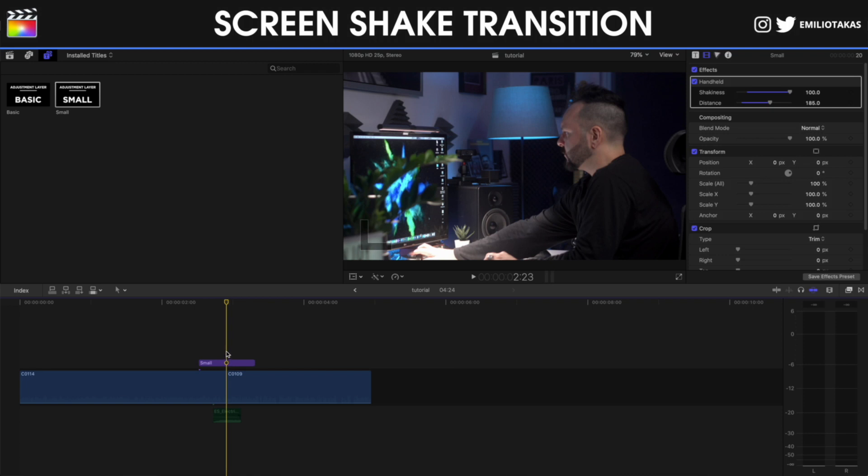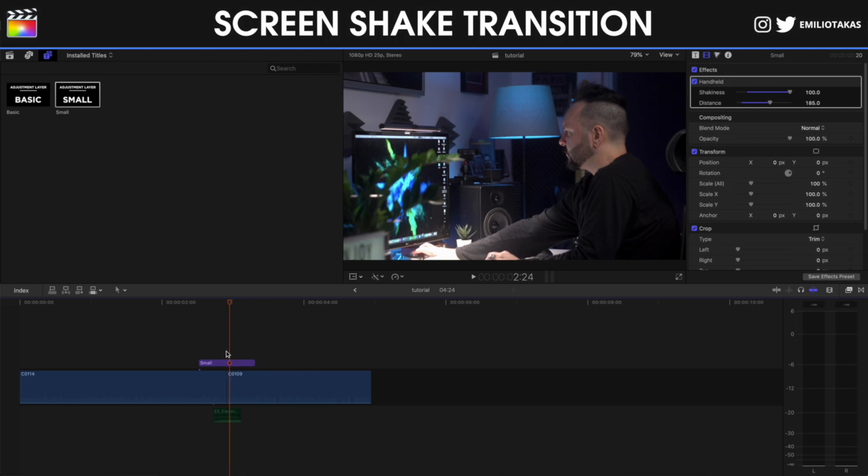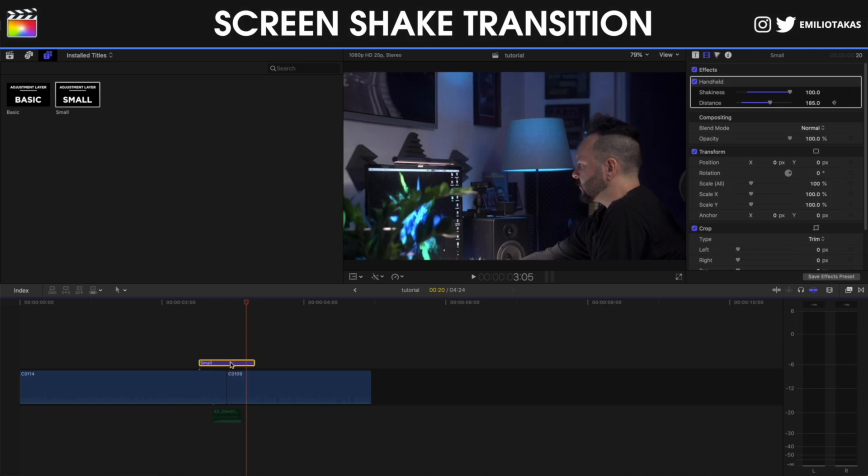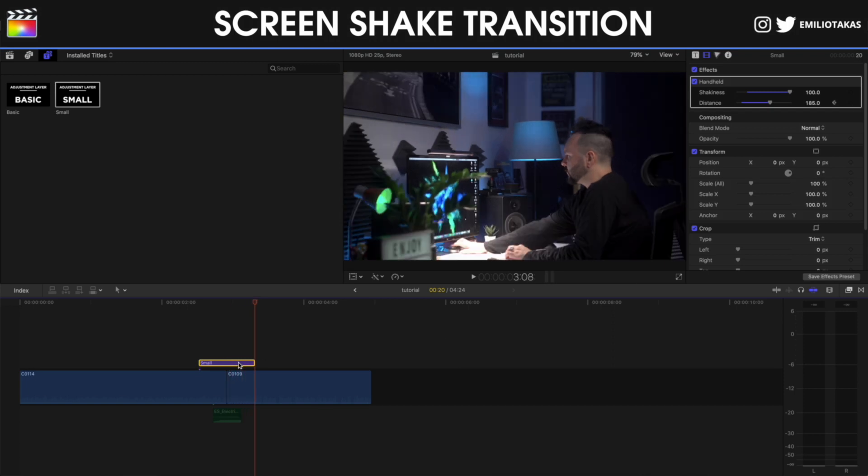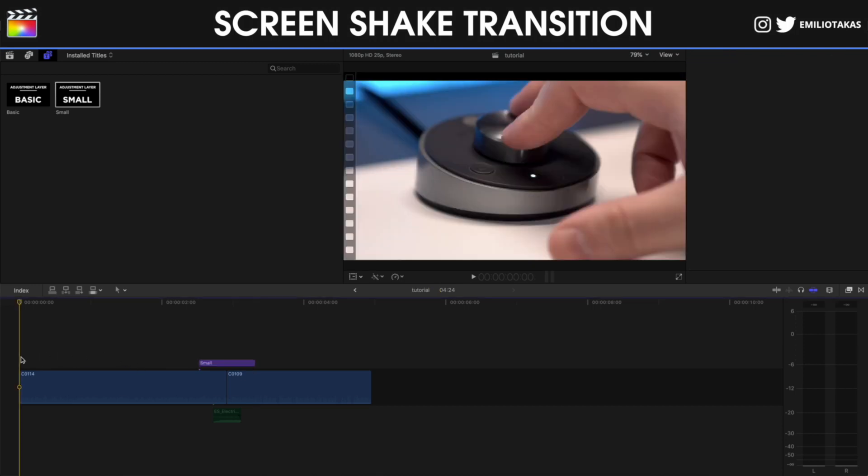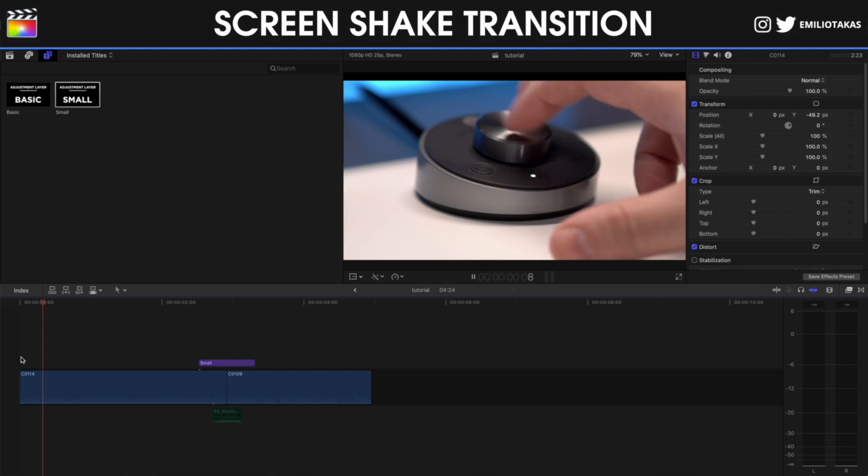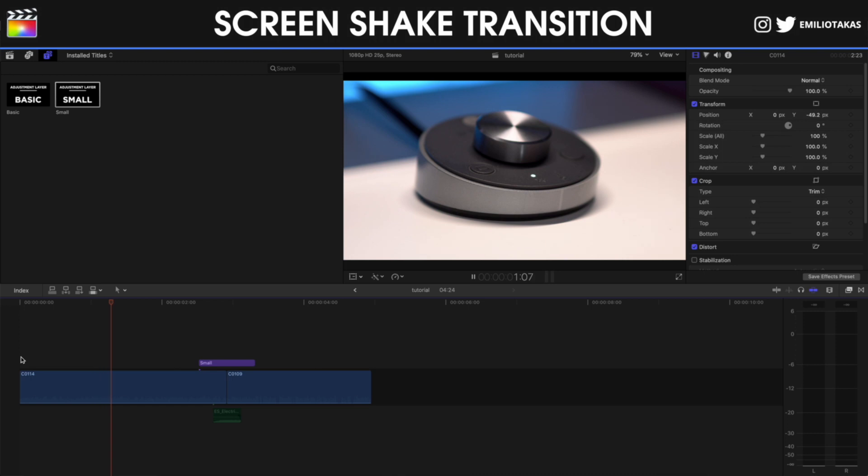I'm going to go one frame to the right and I'm going to go here on the inspector panel on the distance and I'm going to add a keyframe. And then I'm going to go to the end of the adjustment layer and I'm going to turn the distance to zero. So you will see now that the distance has a smoother transition to zero and let's play to see.